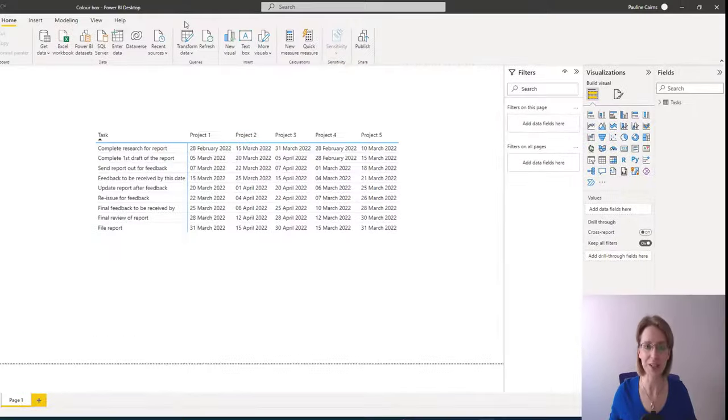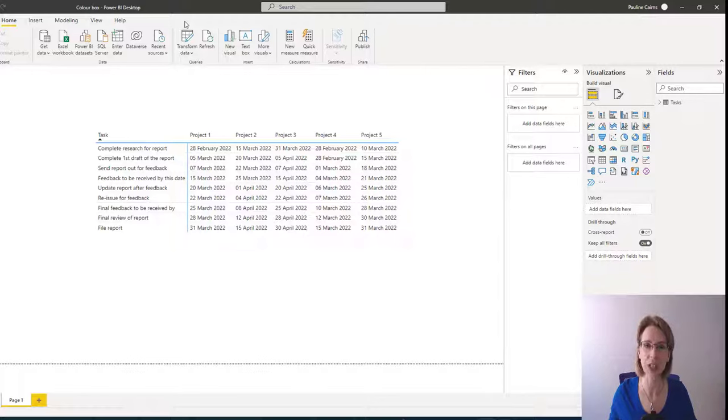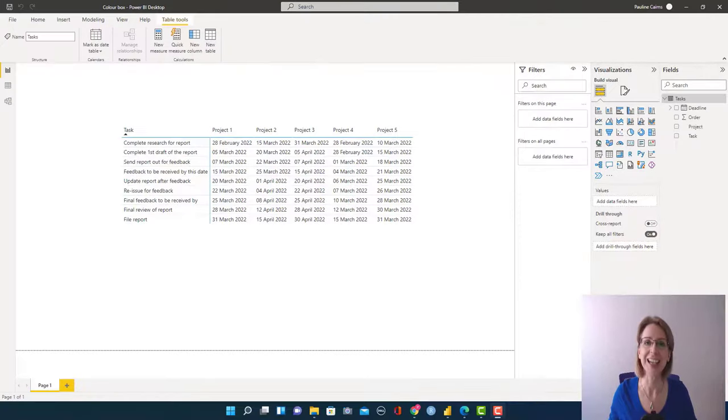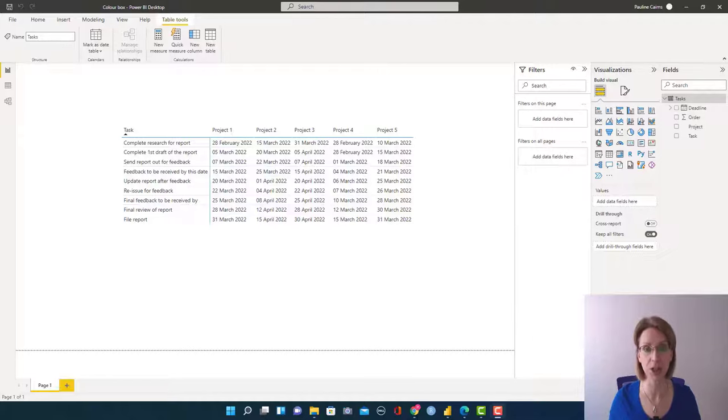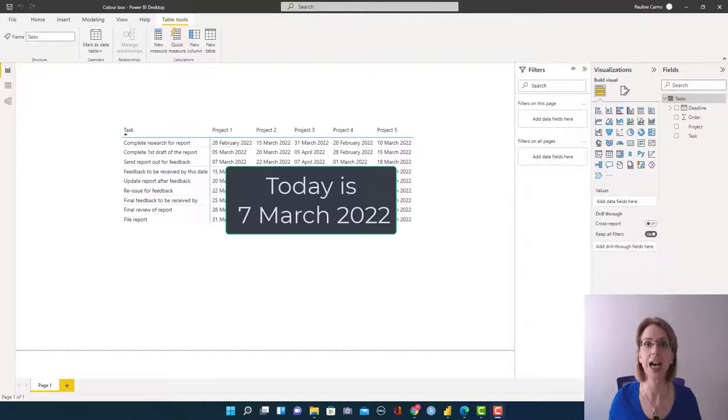Using four different colors may sound complicated, but it's easy using a switch statement. To begin with, I will create a new measure. And in that measure, we will calculate the number of days between today's date and our deadline.